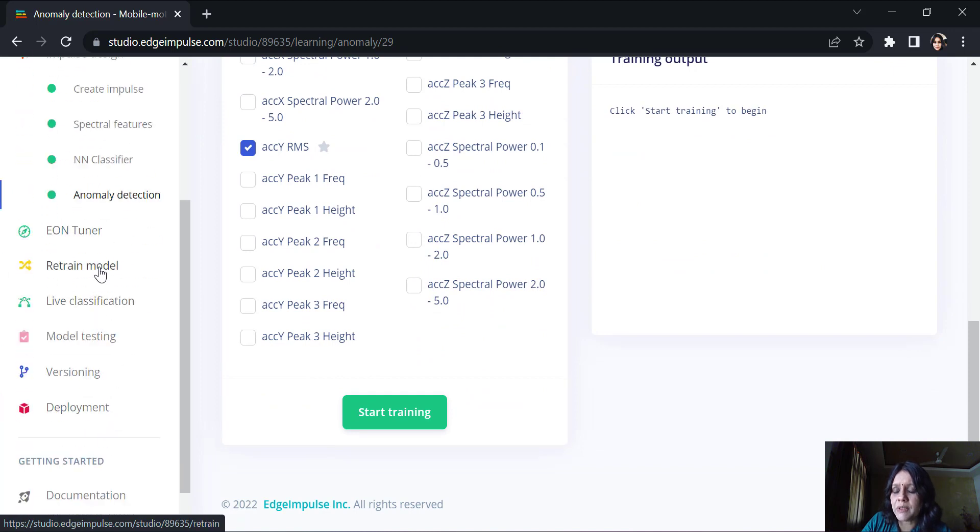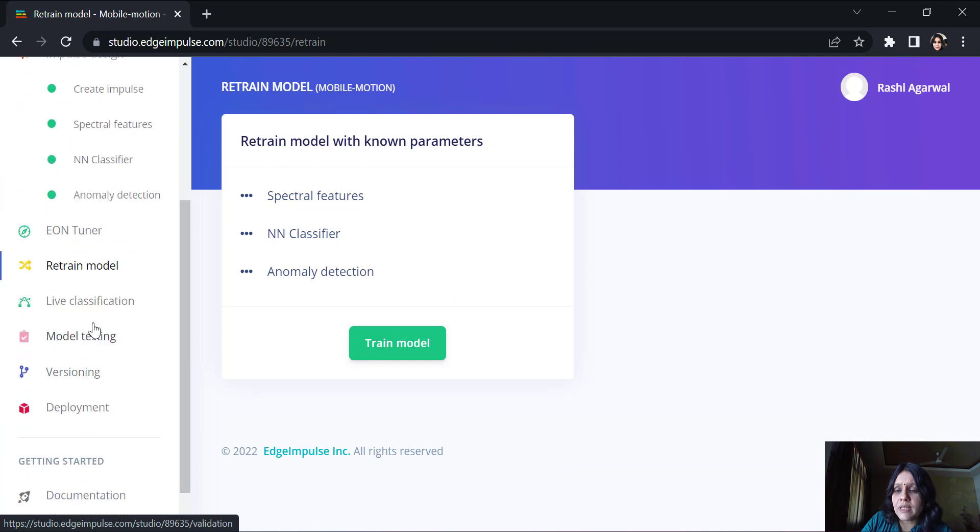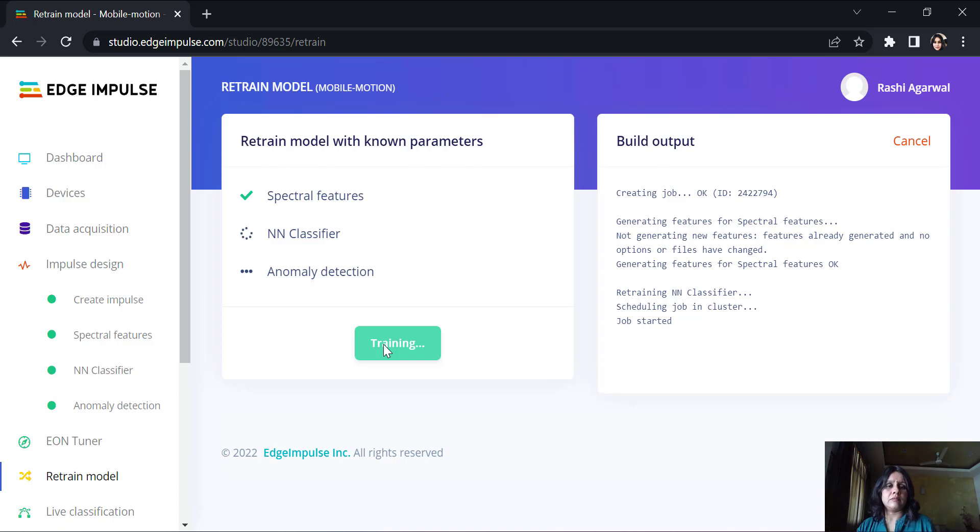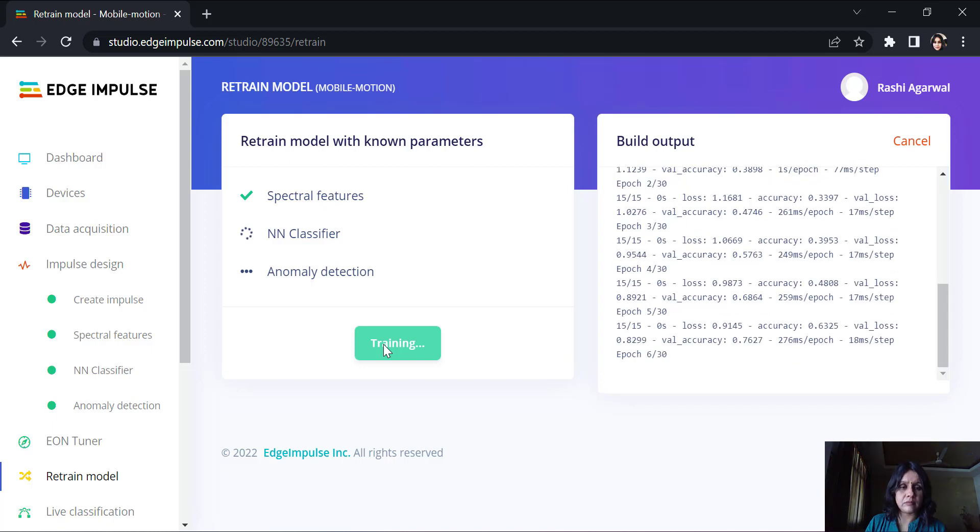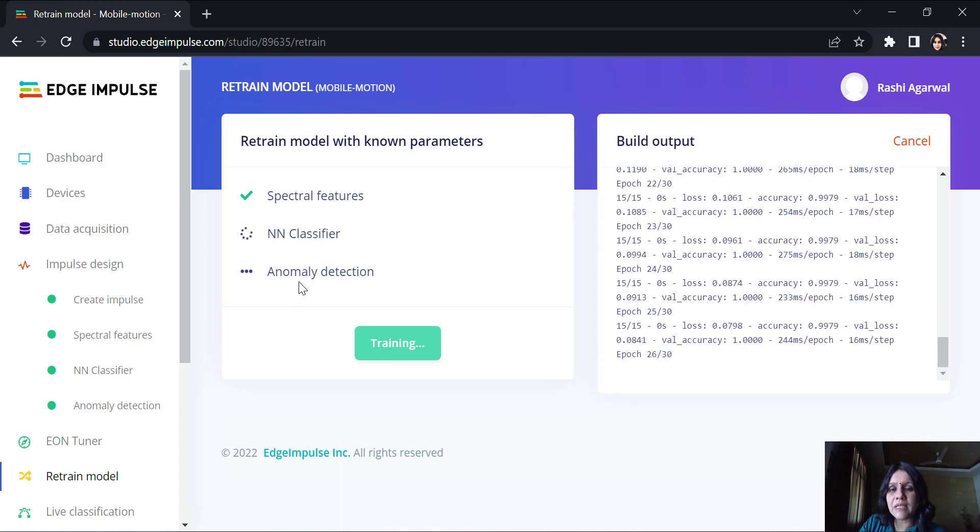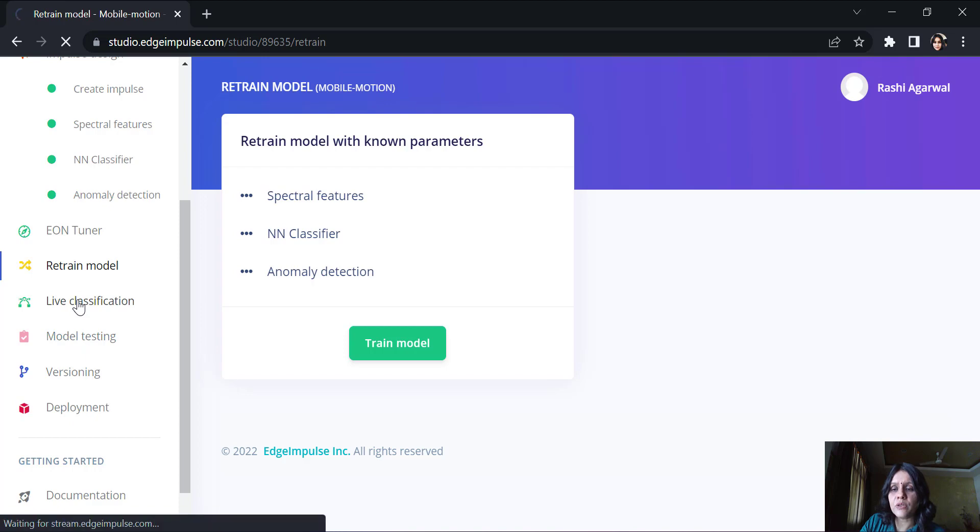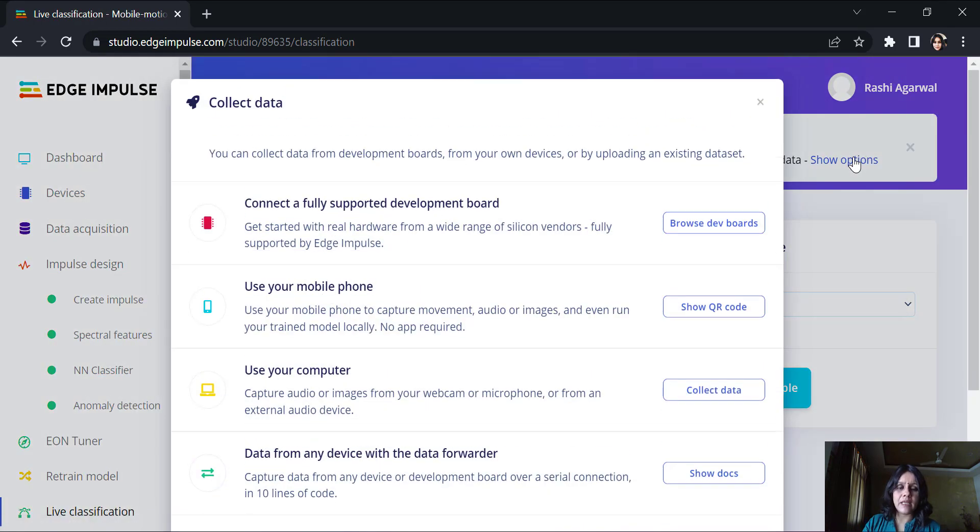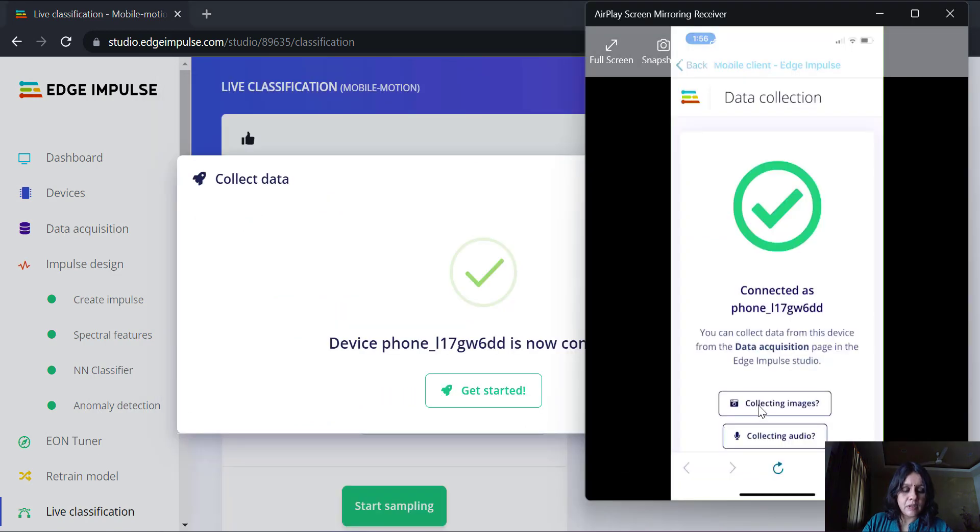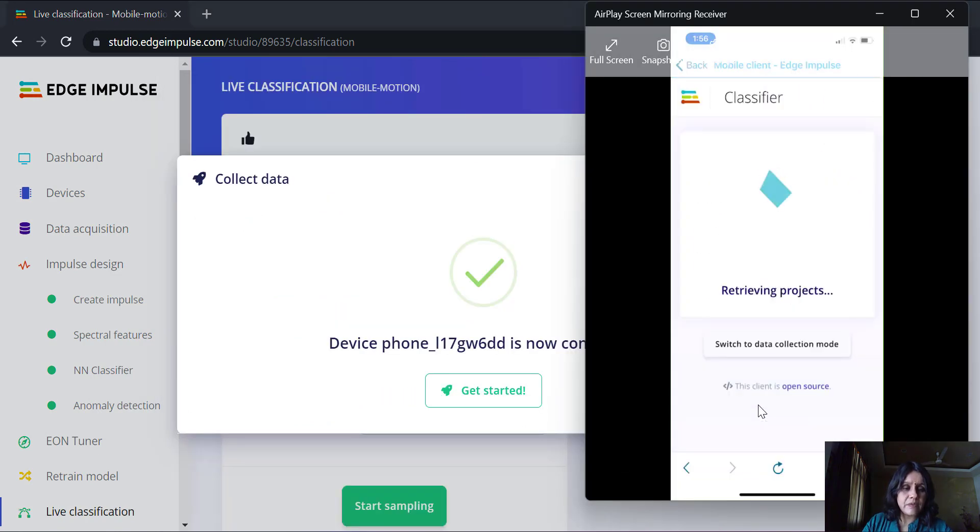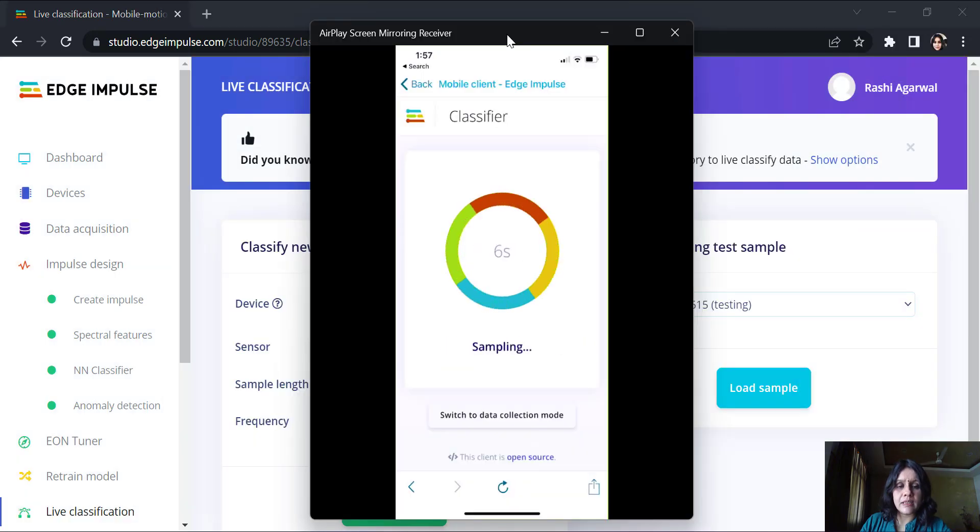Again, we will retrain our model. Once this is done, we will go to the live classification. Here we will retrain our models with the anomaly detection also taking into part. Once this is done, let's go on to the live classification part. I will again connect my phone. Now again, I will go to the classification part. Now, it will start. Let's sample.